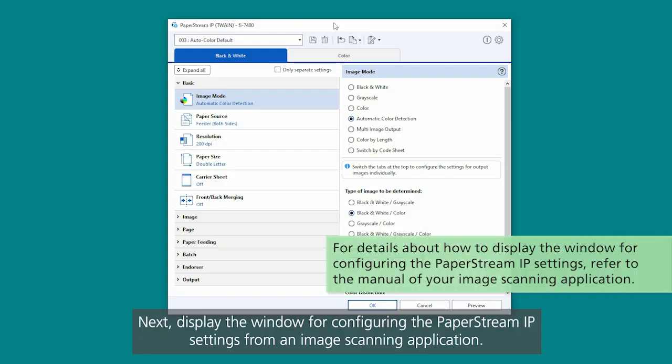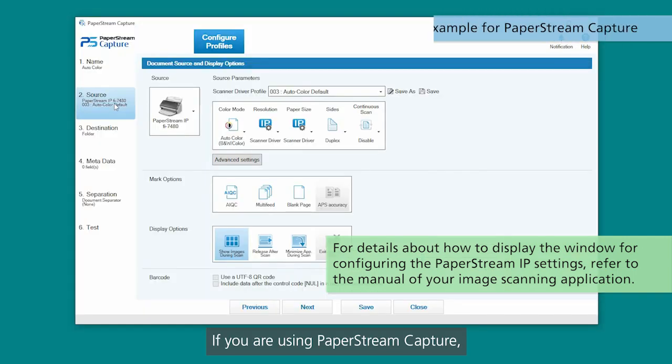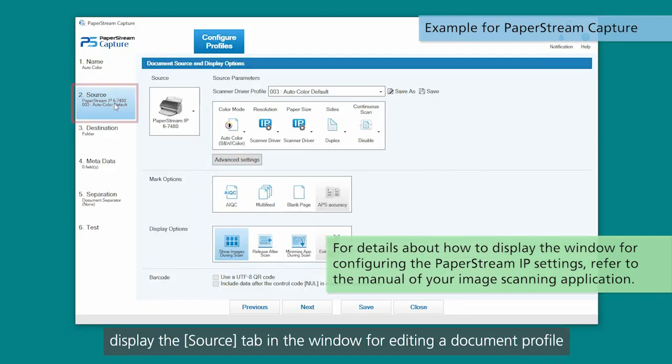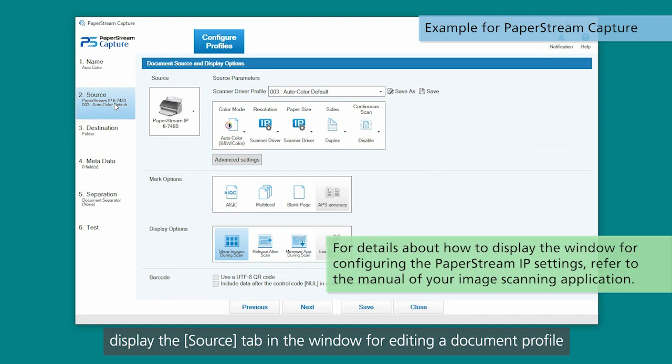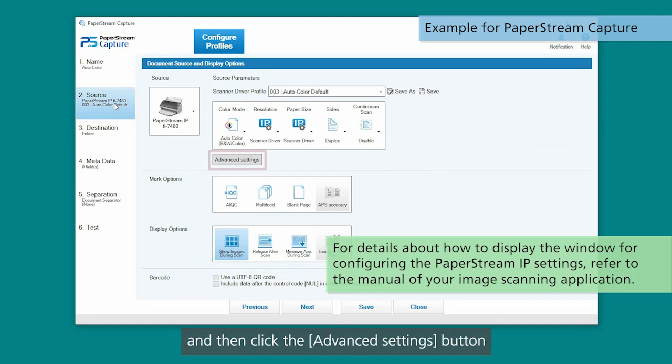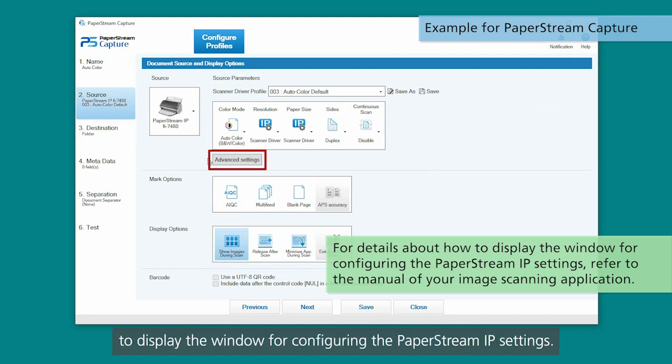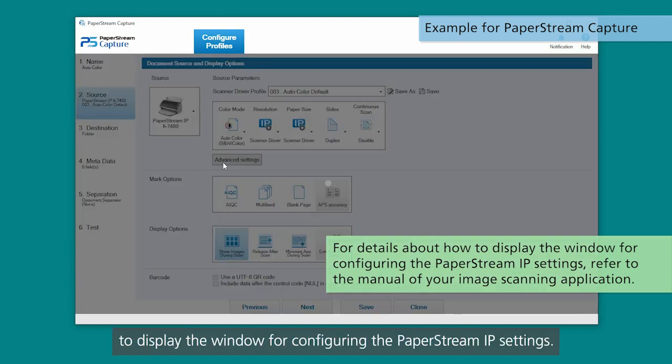Next, display the window for configuring the PaperStream IP settings from an image scanning application. If you are using PaperStream Capture, display the Source tab in the window for editing a document profile, and then click the Advanced Settings button to display the window for configuring the PaperStream IP settings.